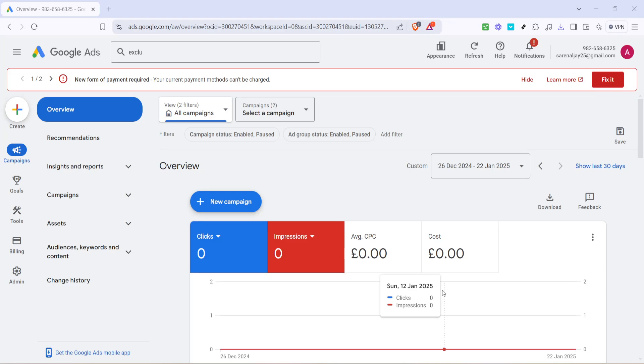In today's video, I'm going to teach you how to verify your phone number in Google Ads. This is an essential step to ensure that your campaigns are operating smoothly and you've correctly set up your contact options. Let's dive right in and walk through this process together.